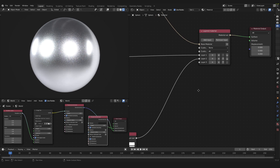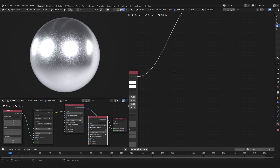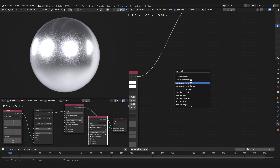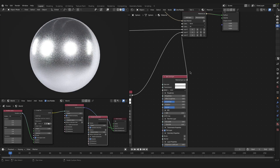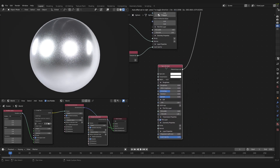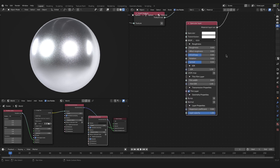To get another layer in our layered material, click add input again — now we have the third layer input. Into the third layer input we will plug a specular layer. Press Shift A again and search for a specular layer, then plug it into layer 3. In here we will change a few values: go down to the roughness and change it to 0.11. We can adjust the rest later.